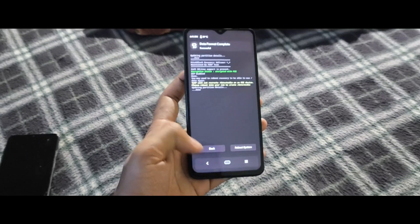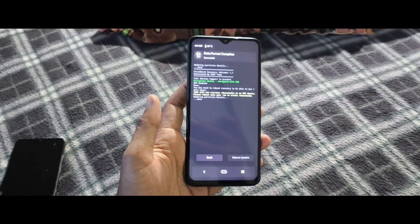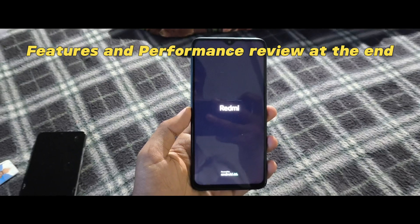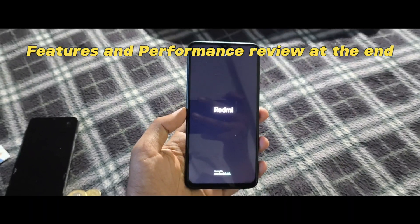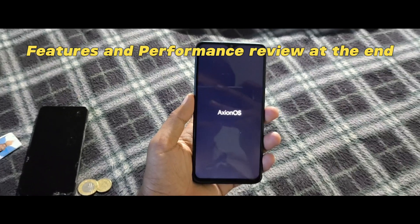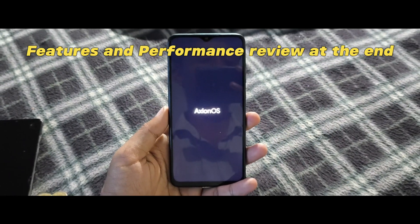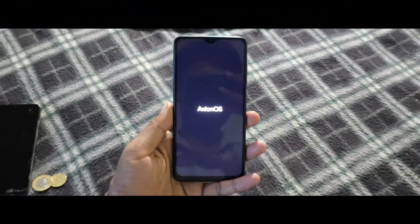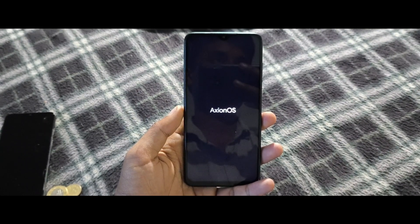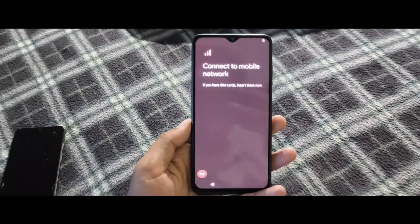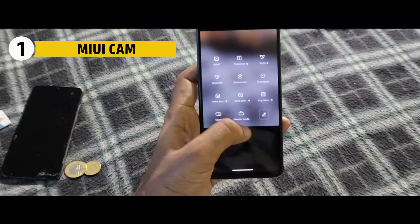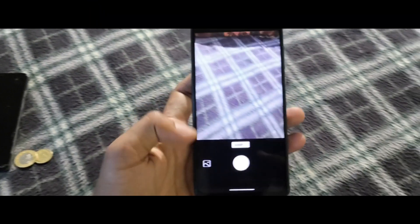Once formatting is complete, reboot your device into the system. This ROM has a built-in MIUI camera that works perfectly — it supports 64 MP mode and much more.